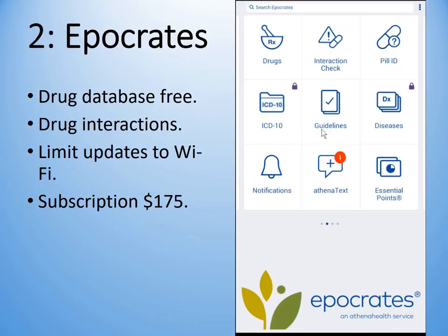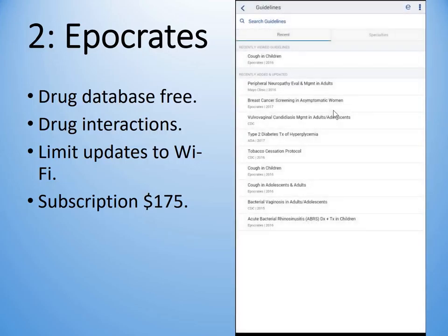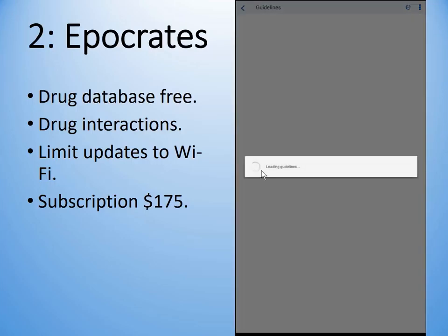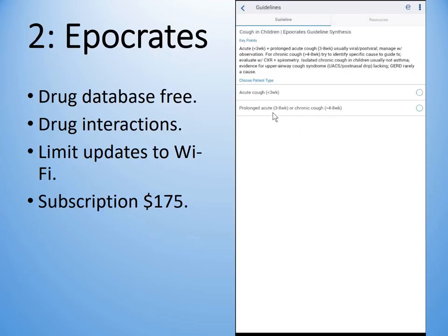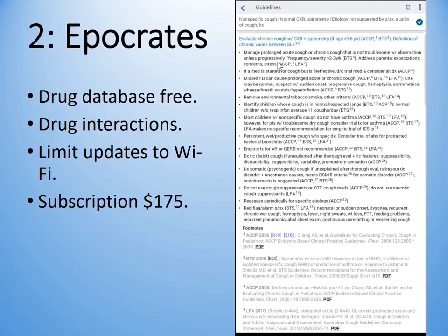That's a very handy application. There are also guidelines — let's have a look at the guidelines on Epocrates. It will tell you some of the recently downloaded guidelines. We'll look at cough in children — say this is a prolonged cough in a child. Click on that, and it's a non-specific cough with a normal chest X-ray, and a whole lot of information is provided with that guideline.